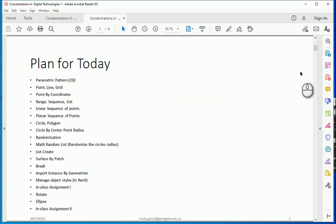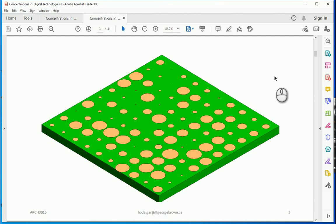So by the end of today you're going to learn a lot about how Dynamo looks like, what it can do, and how we can create different geometries in Dynamo and finally how we can create something like this.